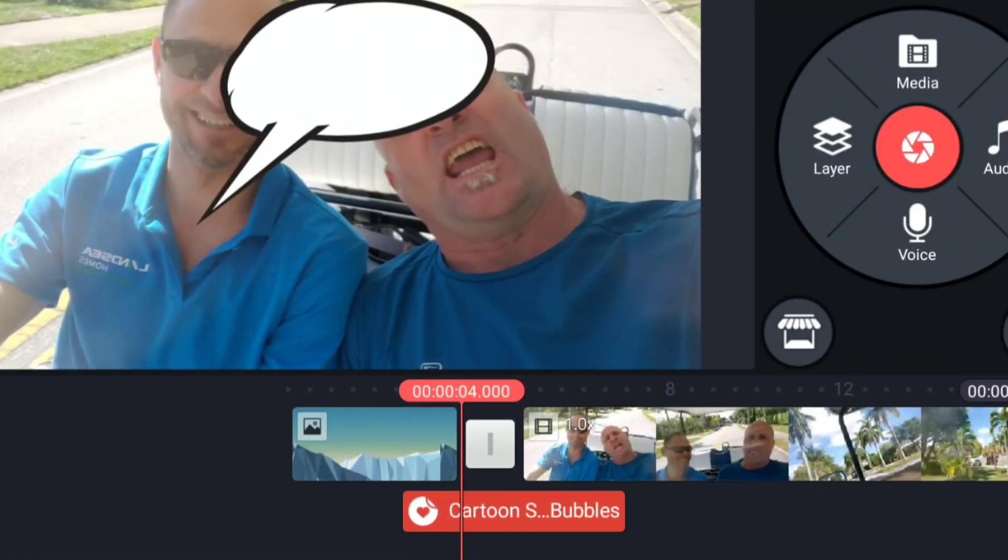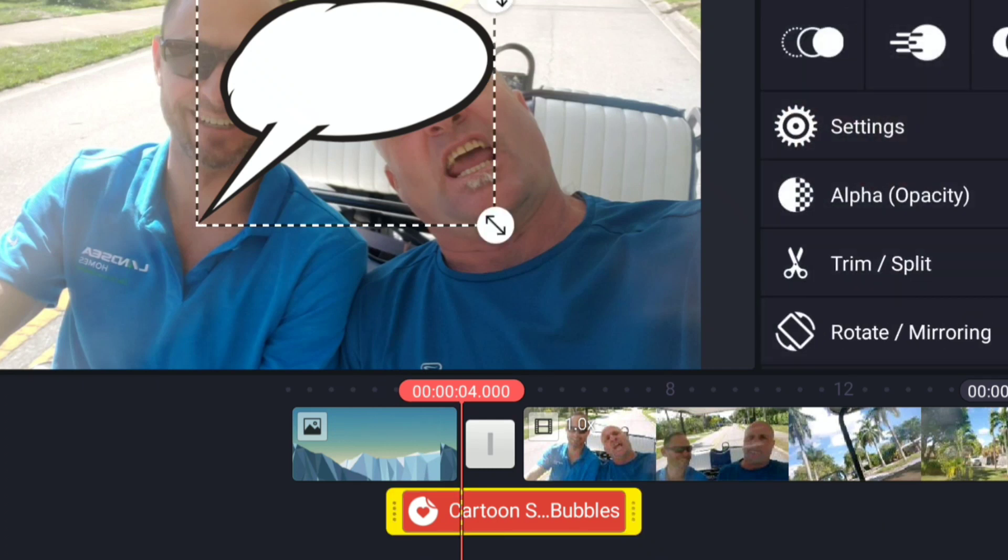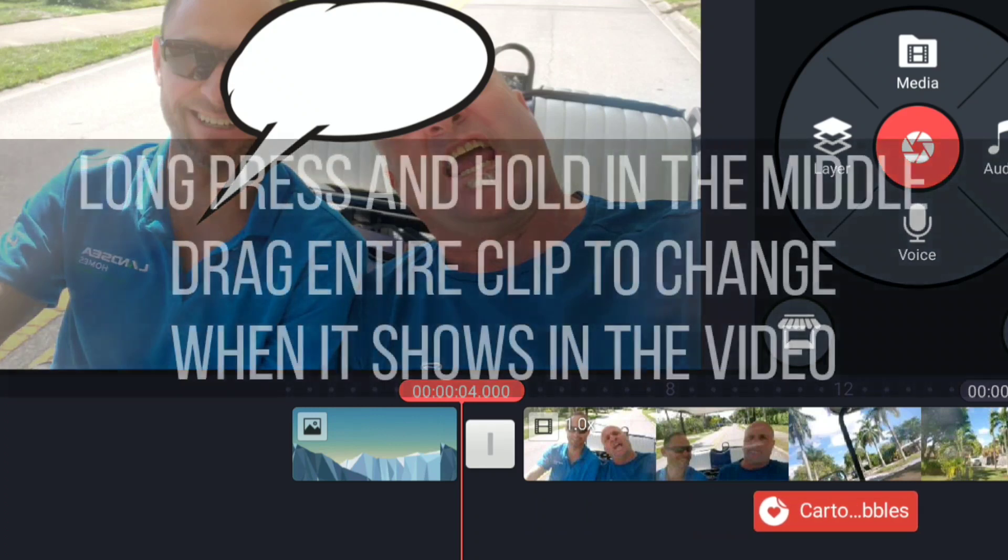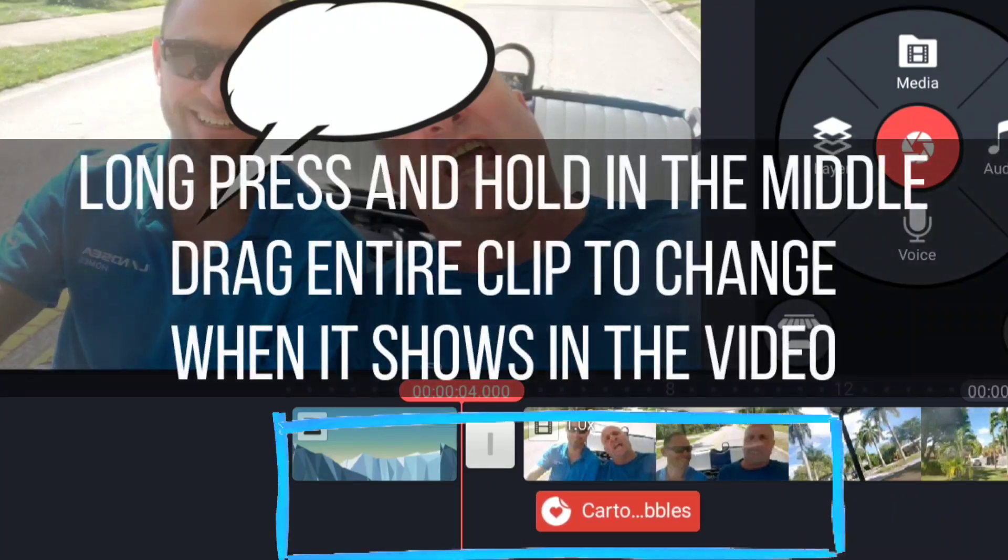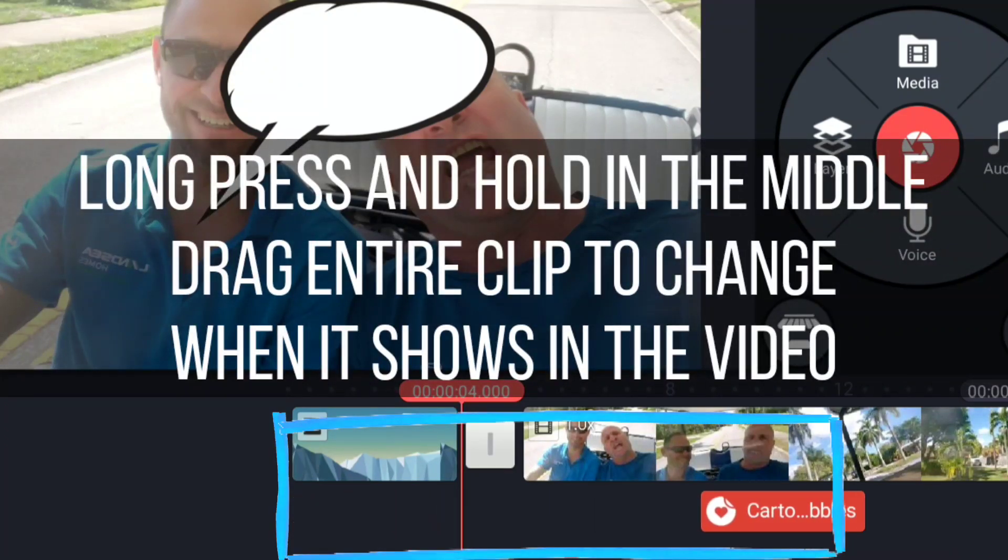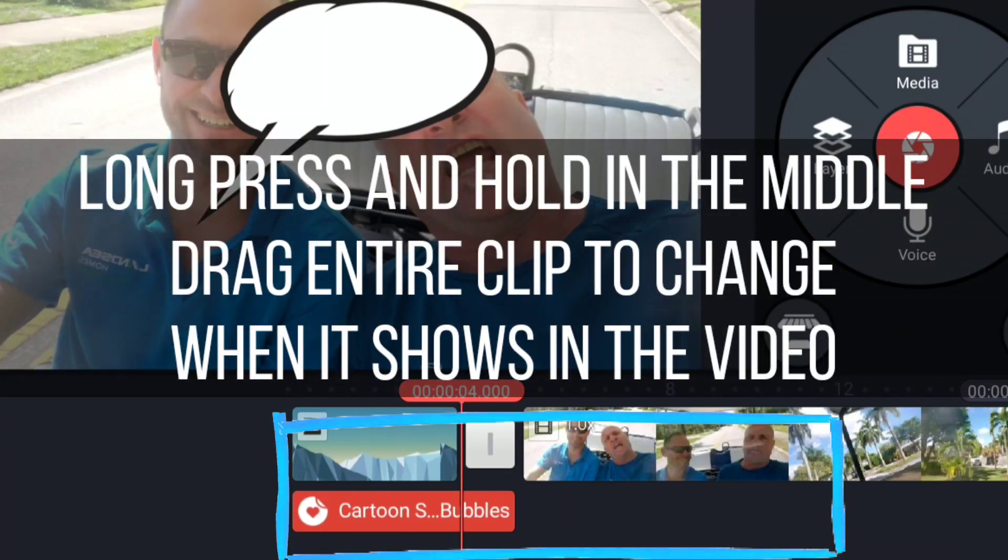Now I'm going to show you a few things about how layers work in the timeline and how they can be manipulated in the timeline. Just like other things, when you select, you click on it, it turns yellow.